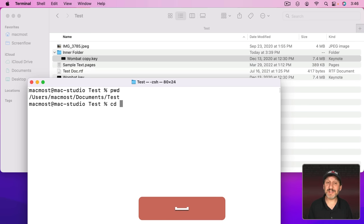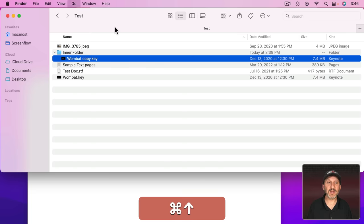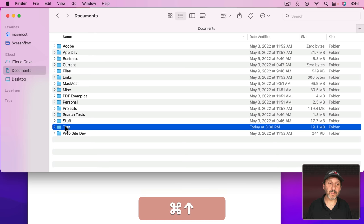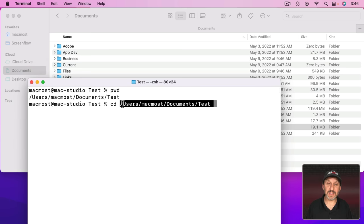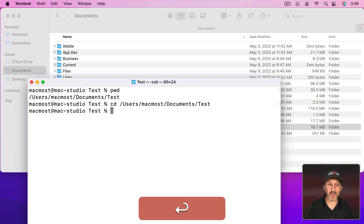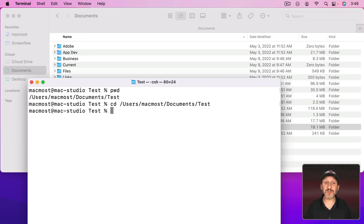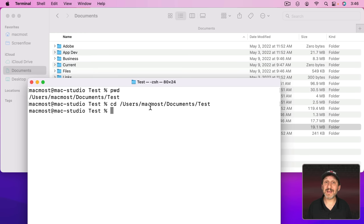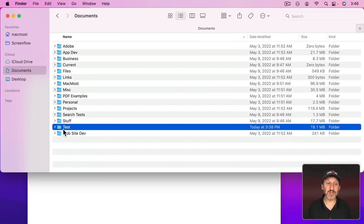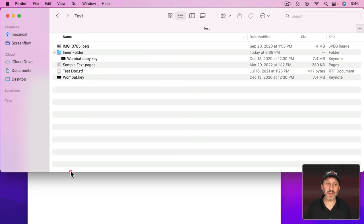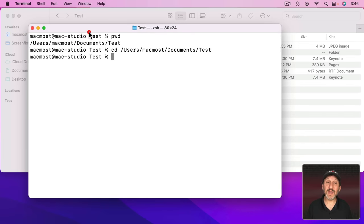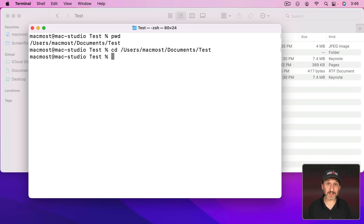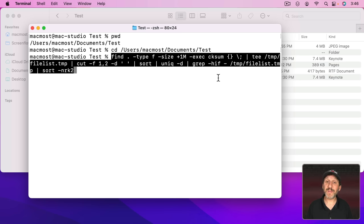So I can do PWD and it shows me I am indeed in my Test folder. If not you can do CD for change directory. Let's go up a level here. I'm going to drag Test in there and you can see it puts the full path so I don't have to type it. I can change directory to that directory. So that's how you know where you are and that's how you get to some new location. So now that we are in here while in Terminal we can run this command that will find duplicates. Here's the command. So you can see it takes up a few lines.